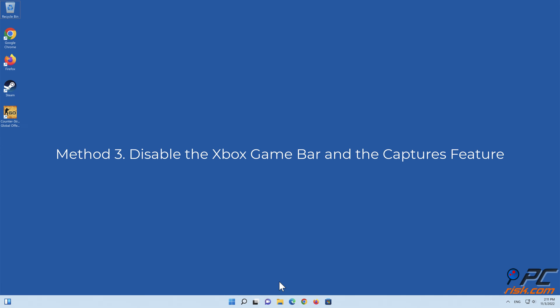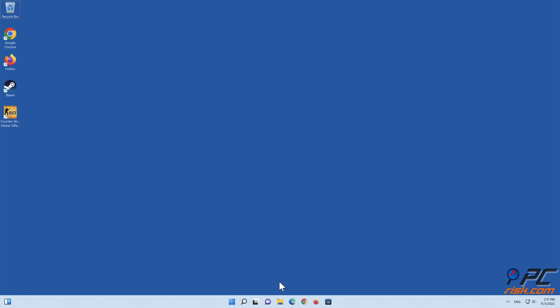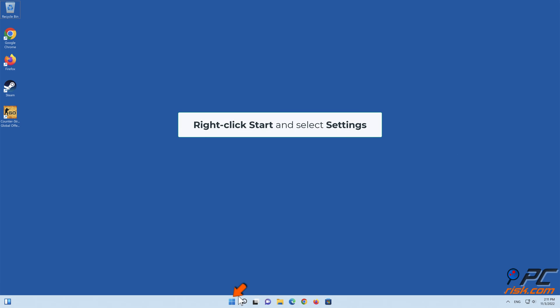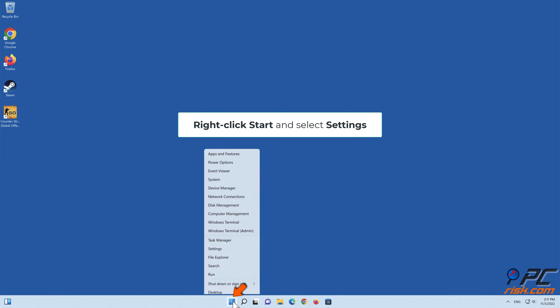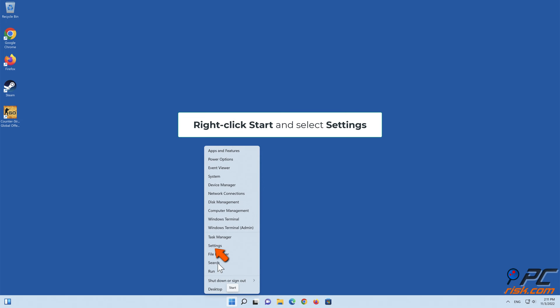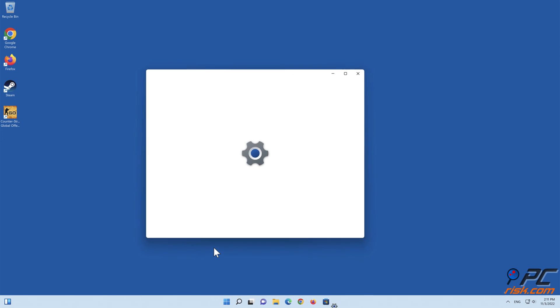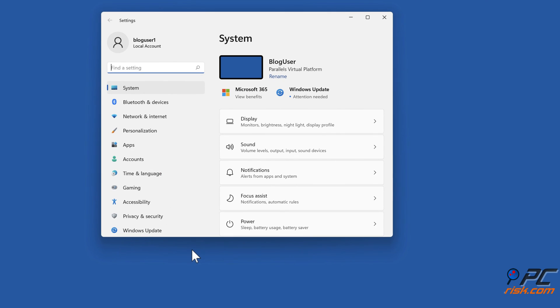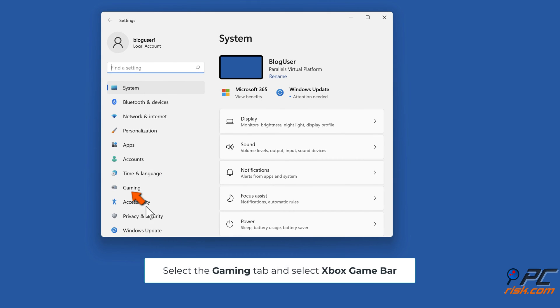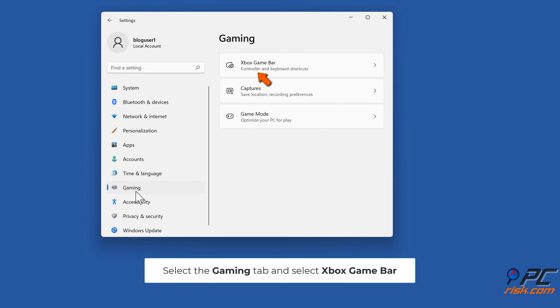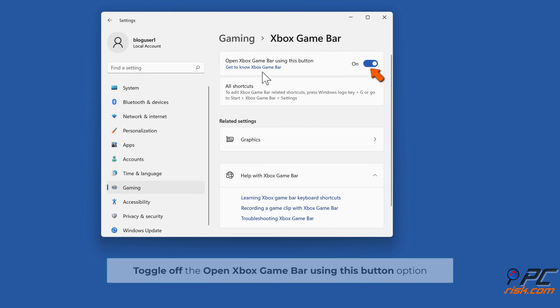Method 3: Disable the Xbox Game Bar and the Captures Feature. Right-click Start and select Settings. Select the Gaming tab and select Xbox Game Bar. Toggle off the Open Xbox Game Bar using this button option.